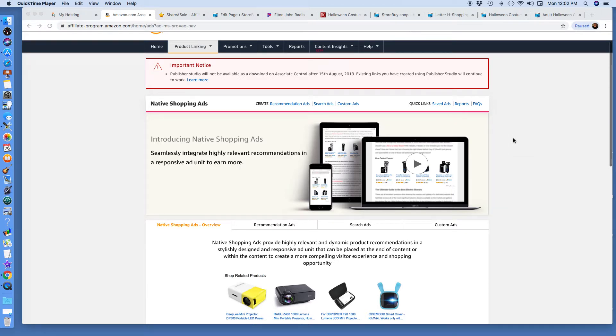I'm going to give you an inside view to how I grab Amazon native ads to embed the codes into my WordPress website.